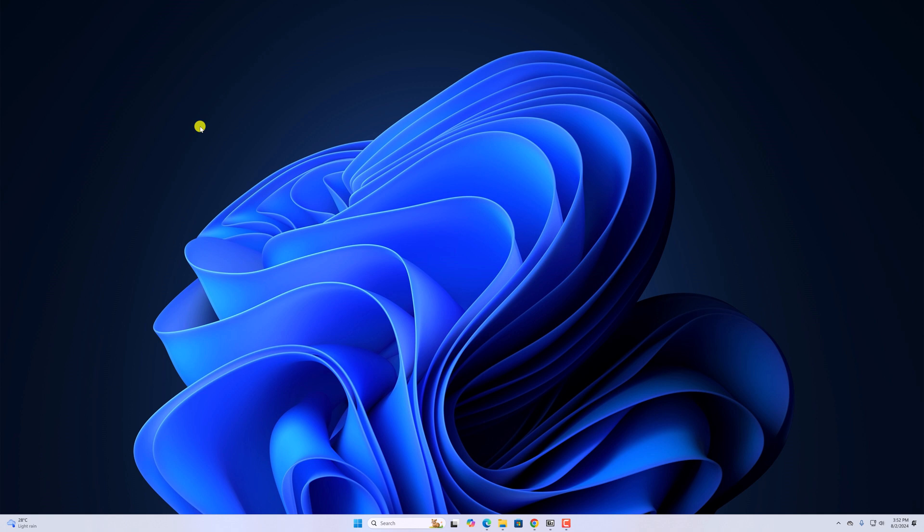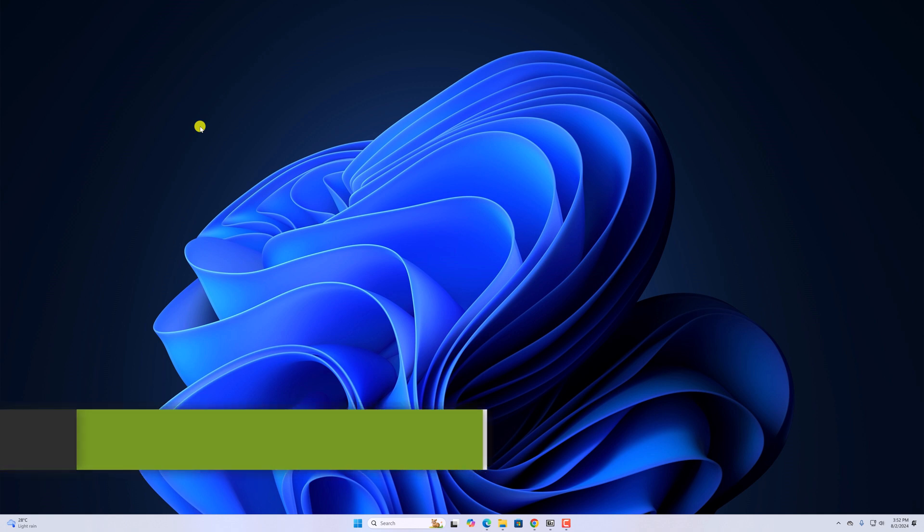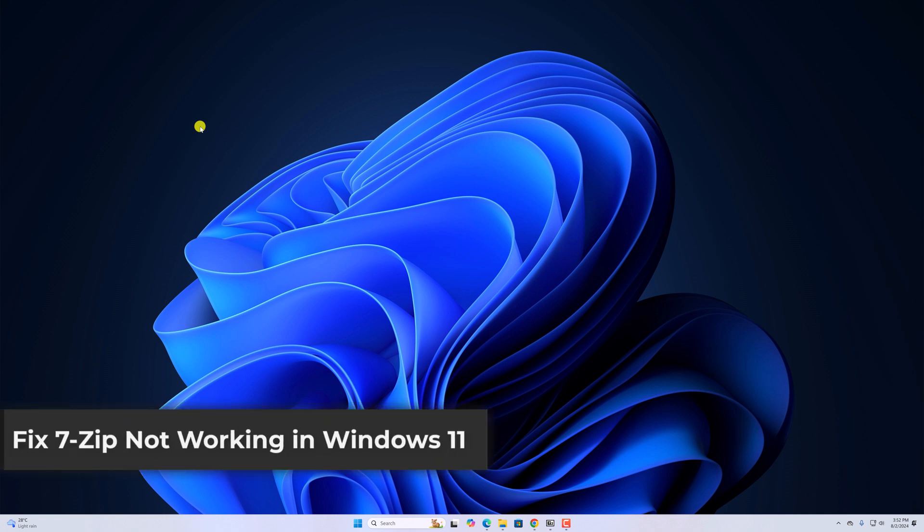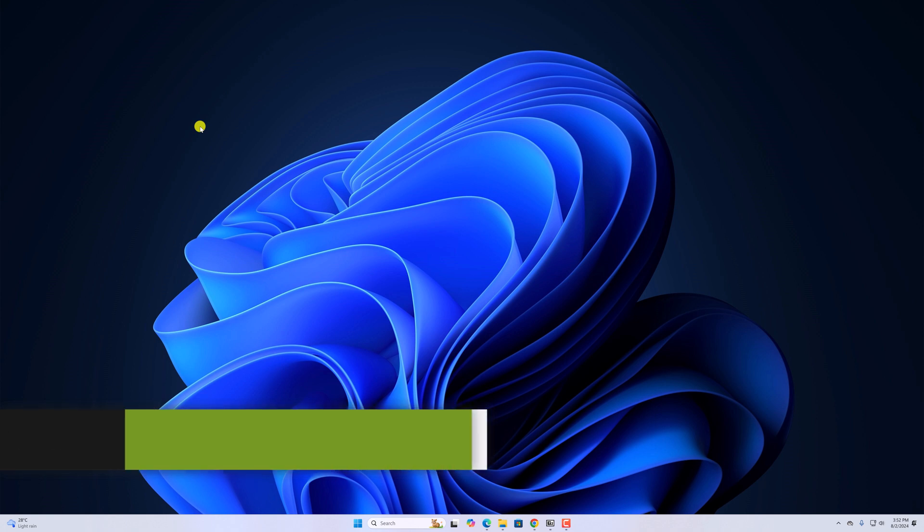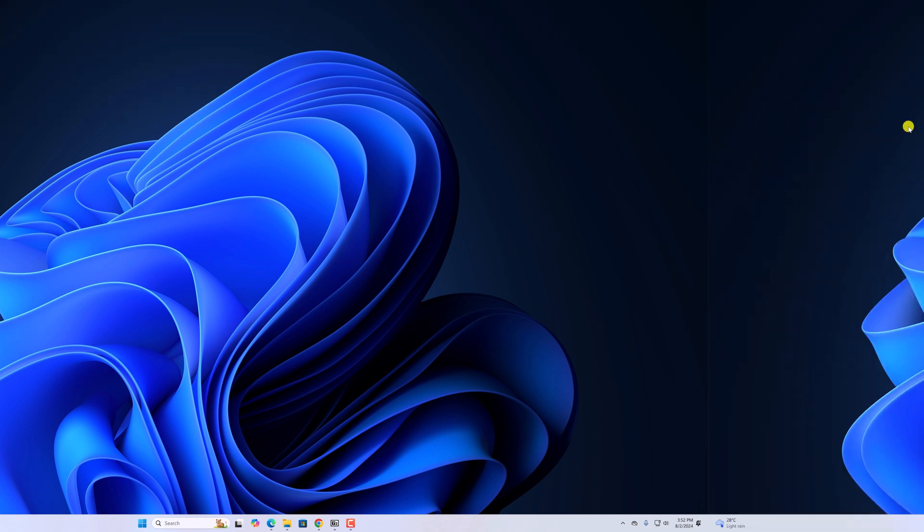Hello everyone, I'm back with another video. Here in this video, we'll discuss how we can fix 7-Zip not working in Windows 11. So with that being said, let's get started.